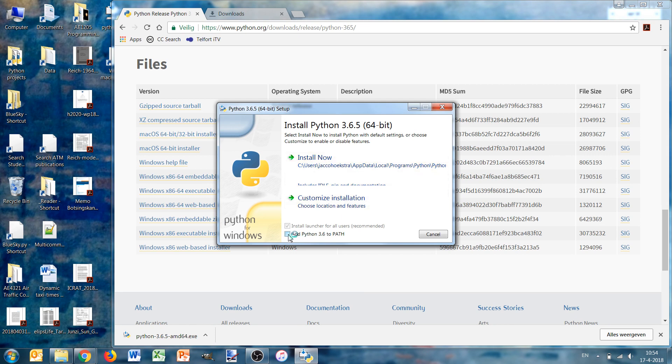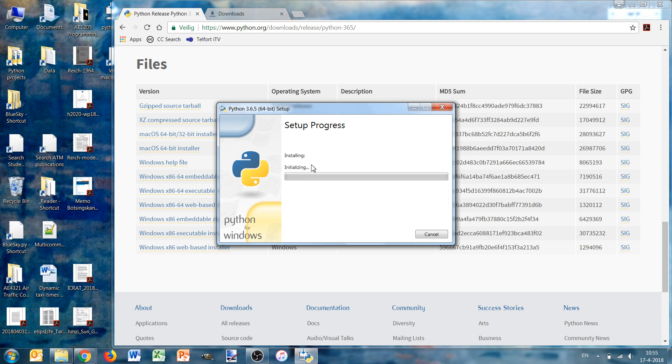This is important: we need to tick the add Python 3.6 to the path, then install now. We see now it's the 64-bit version.